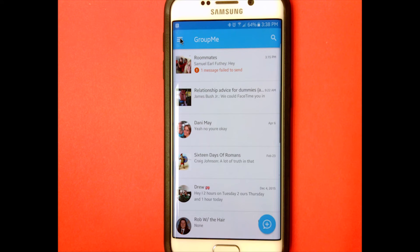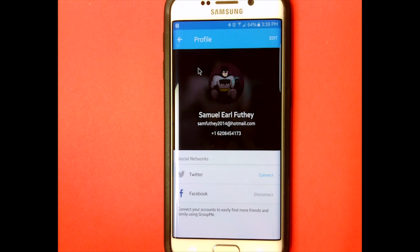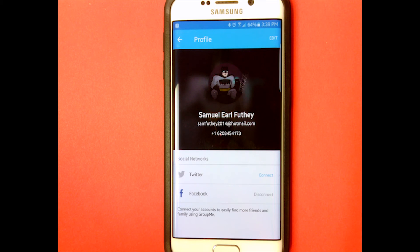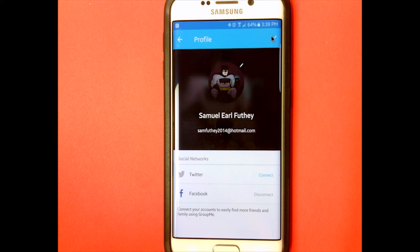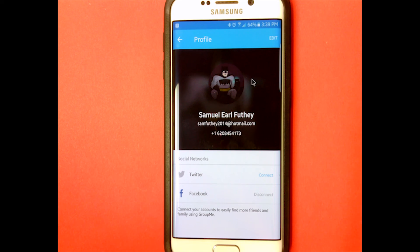You can set your profile picture — as you can see, mine is Batman because Batman's cool. You can edit your account: change your picture, change your actual name, change your email, all that stuff. So yeah, that is basically GroupMe — it's easy, super easy, really fun, and really cool.